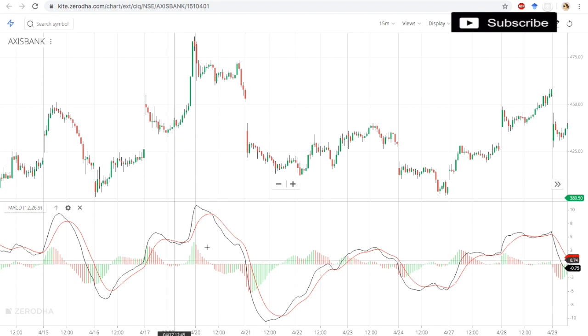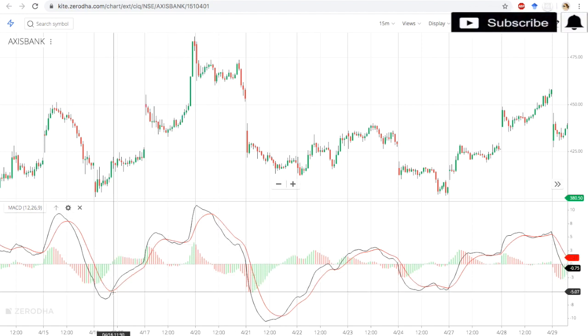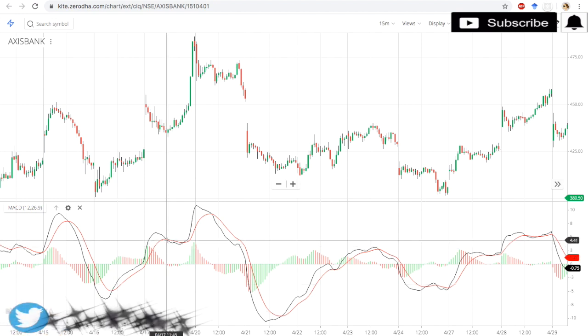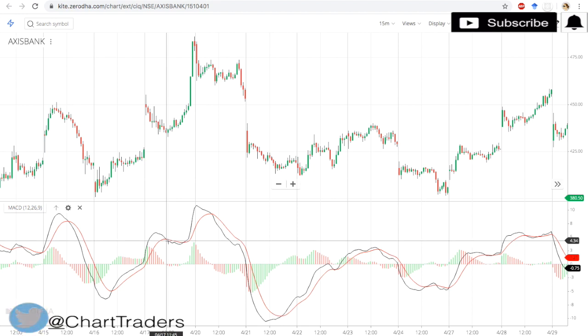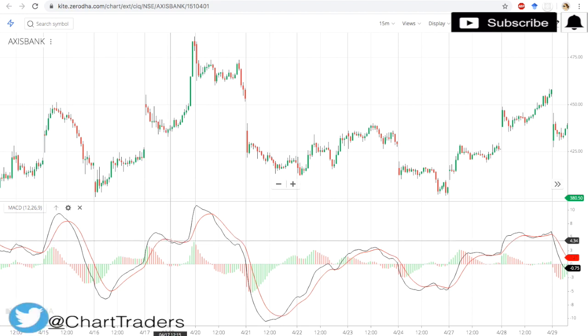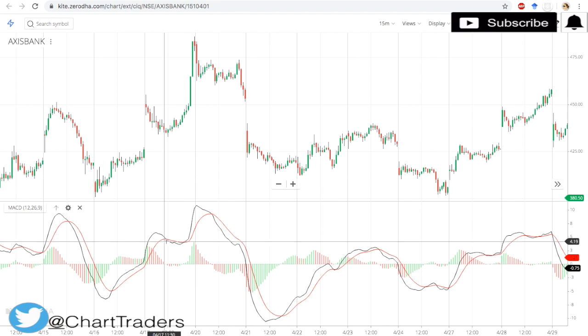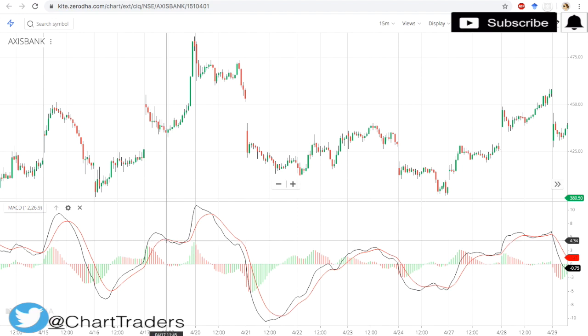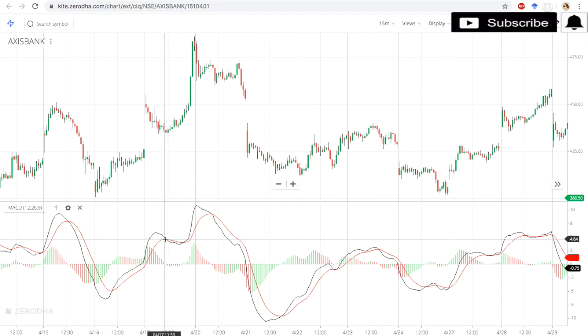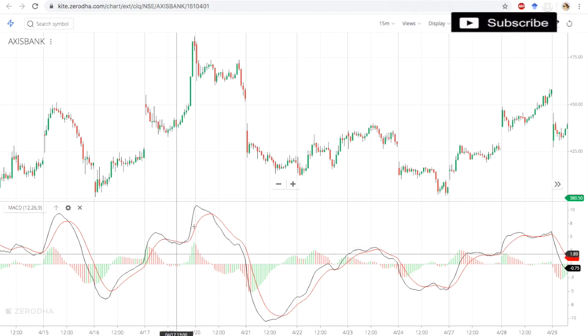Here consolidation, so you have to enter with strict stop loss and strict target. Normally we can keep entry point when the MACD line crosses your signal line. Exit point is when the MACD line crosses down the signal line. Again, this is the selling point also. One is profit booking; second, you can sell here also.